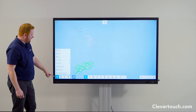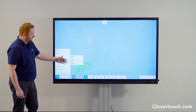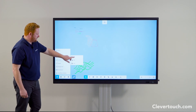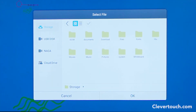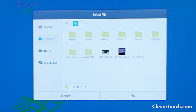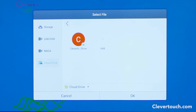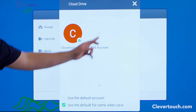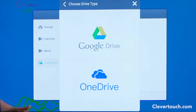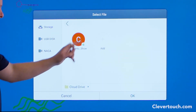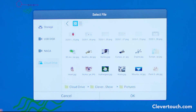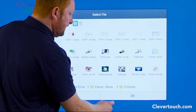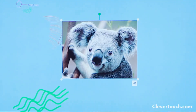From the burger menu, go to import. You have the option of importing an image, PDF, or SVG. Navigate to your stored image — on the screen's internal storage, a USB stick plugged into one of the available USB ports, or a linked cloud drive. From the cloud drive option, you can add a Google Drive or OneDrive account. I've got my Google Drive stored here, so I'll navigate to my picture files and bring in an image — a cuddly koala bear — straight into my workspace.